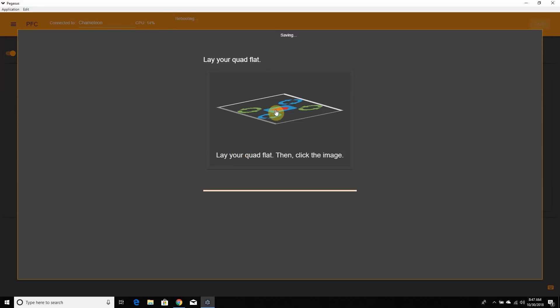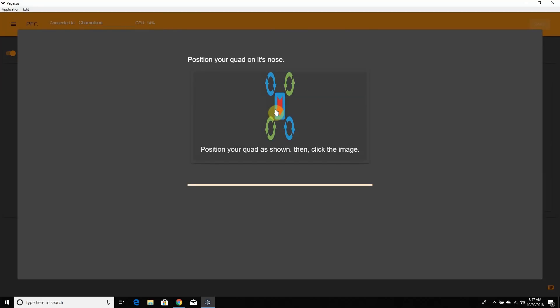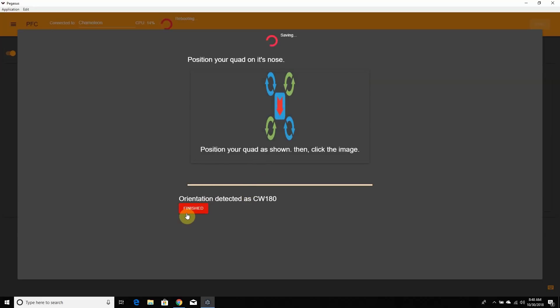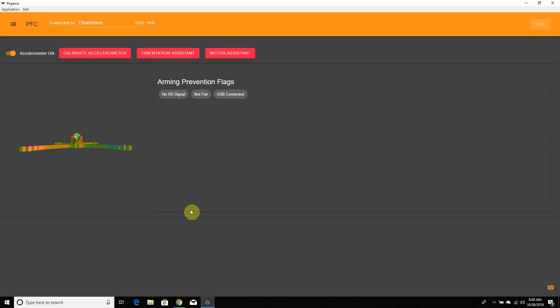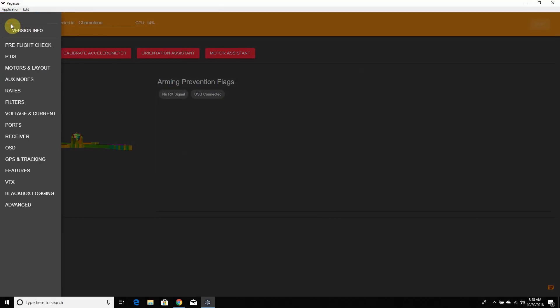Motor Assistant works similarly — it's going to ask you to take your props off, connect the battery, and then it will map what motors go where, which is really helpful for getting everything set up. We're going to skip over that for now. A lot of Raceflight automation features are coming into Butterflight, as you can tell.